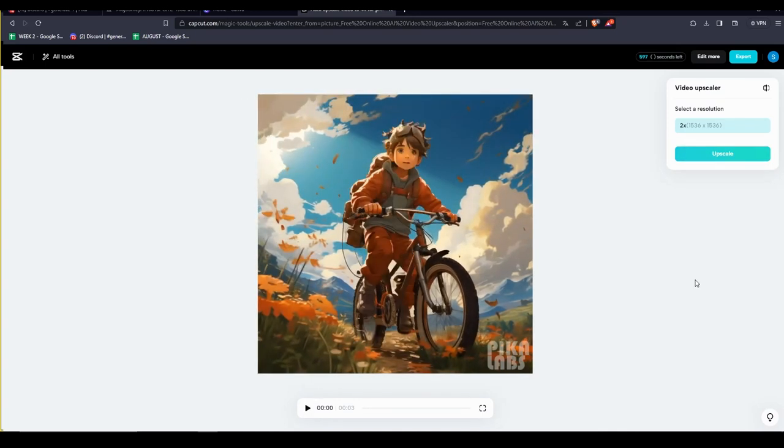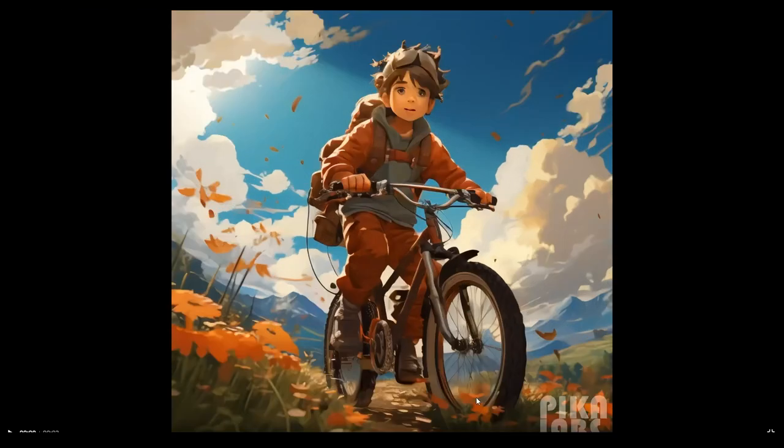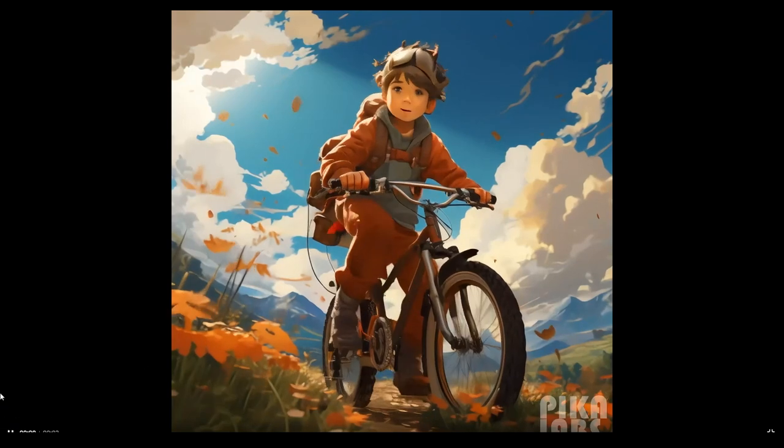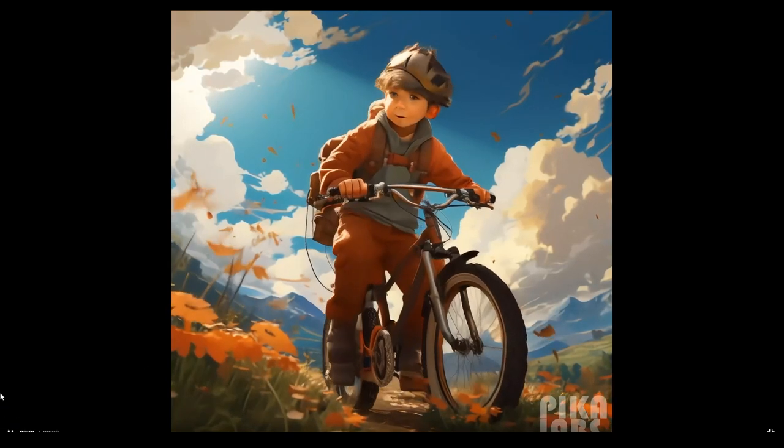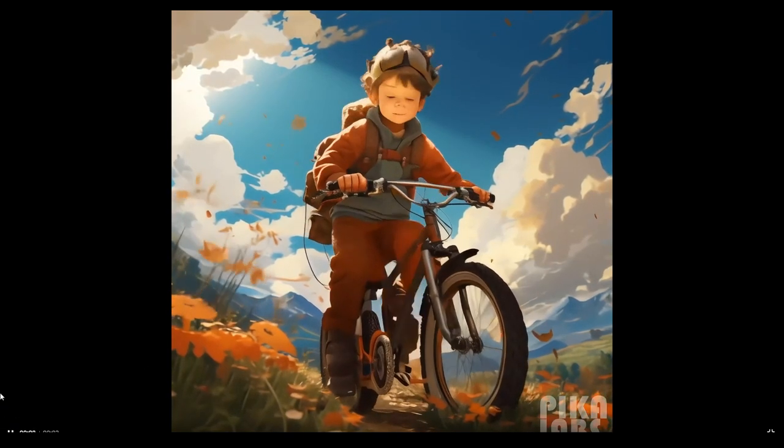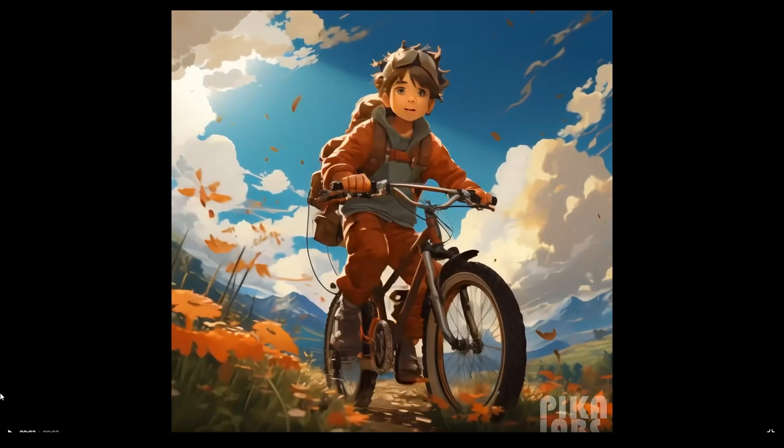Do note that with CapCut, you're limited to about 600 seconds or 10 minutes of video generated per month. However, you can always create an alternative free account or feel free to subscribe to CapCut and help support them in their AI generation journey.